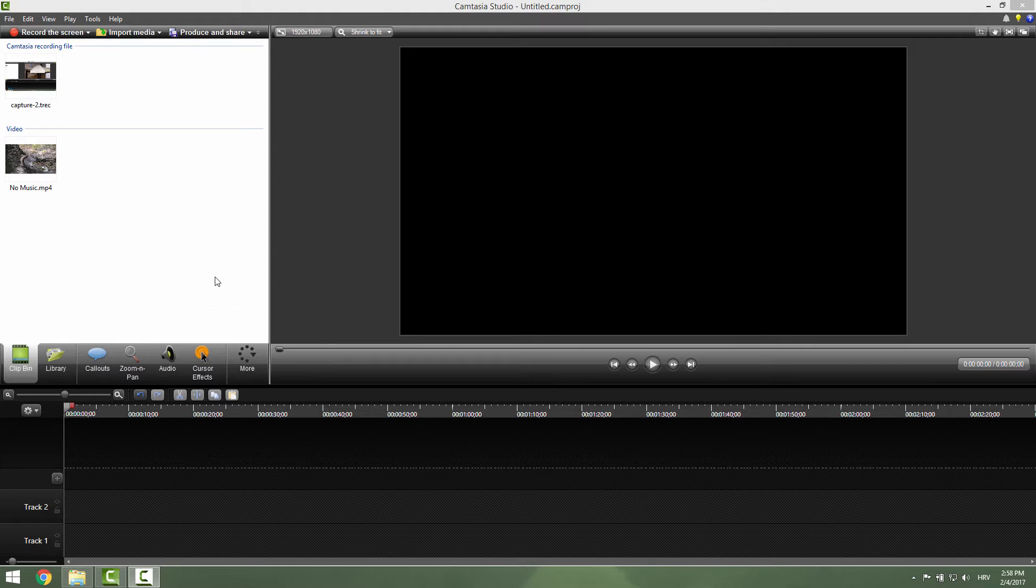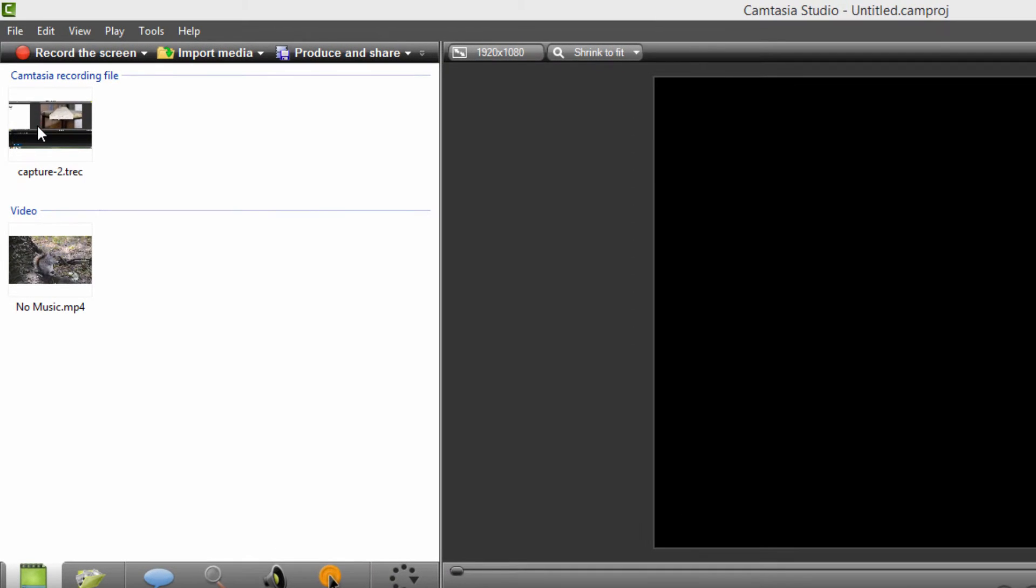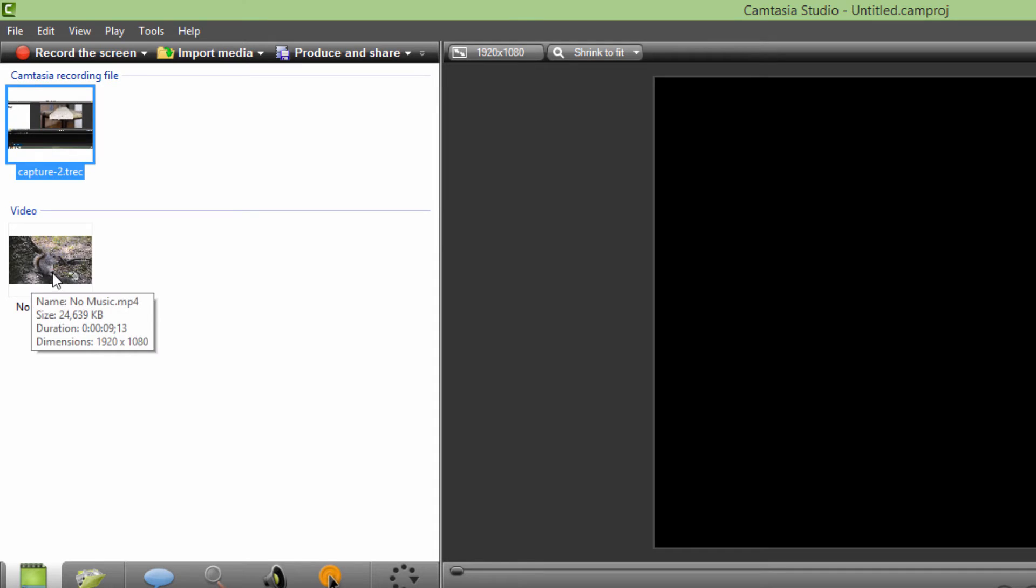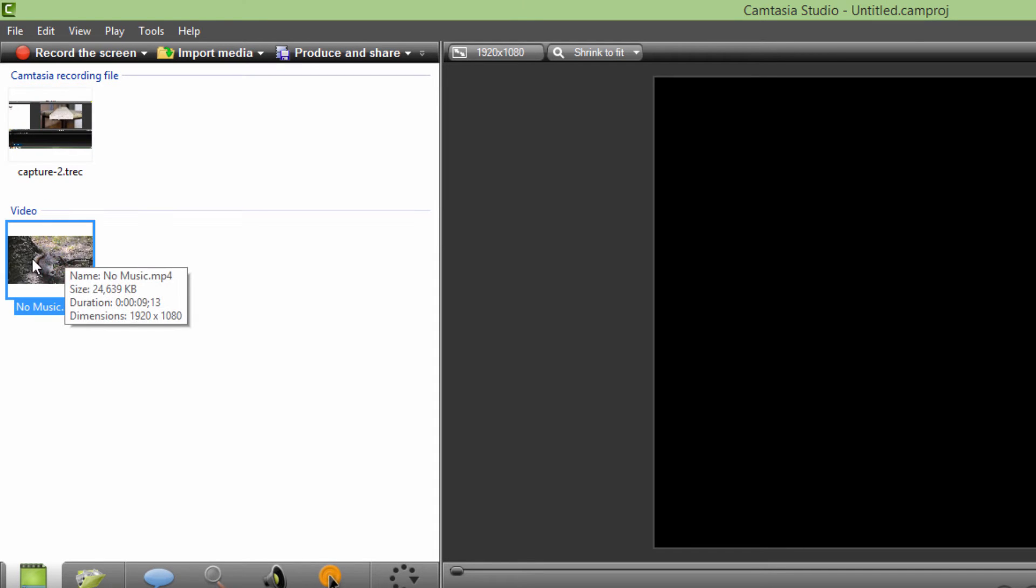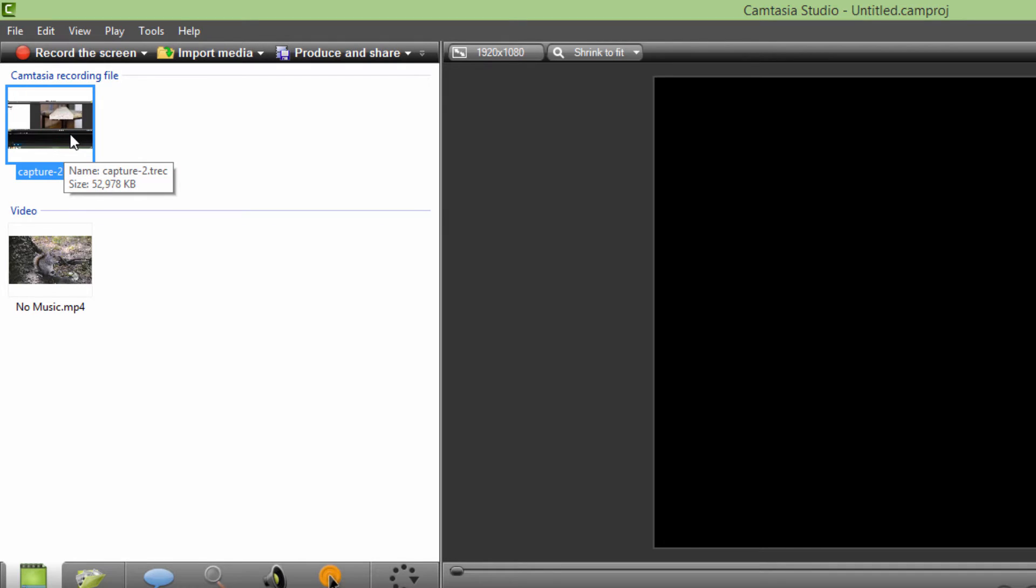To add your cursor effects, first of all you need to import some track recording. This track recording over here you can see it's a Camtasia recording file. You can't add cursor effects to videos, photos and so on, but only to your capture recorded by your Camtasia recorder.